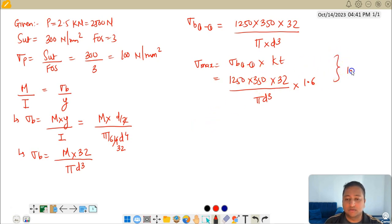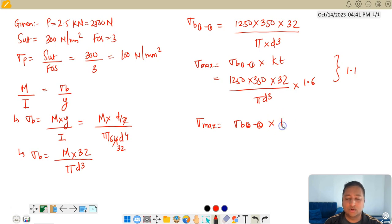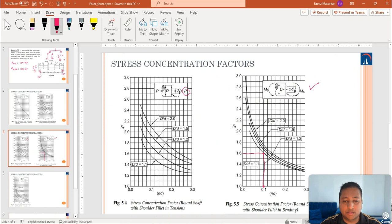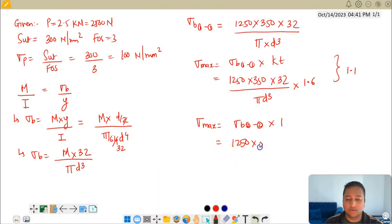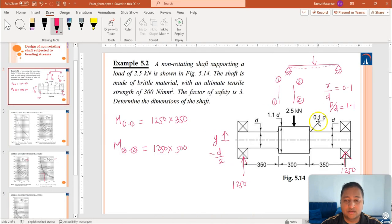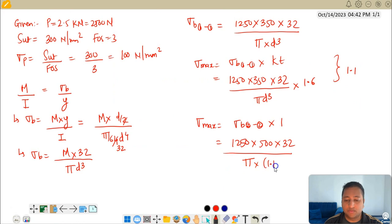For section 2-2, sigma_B × K_T applies. K_T here is 1 because there is no change in cross section. The moment arm is 500, so the expression becomes 1250 × 500 × 32 divided by (π × D³). However, the diameter at section 2-2 is 1.1D, not D, so we substitute that to get 1250 × 500 × 32 divided by (π × (1.1D)³).